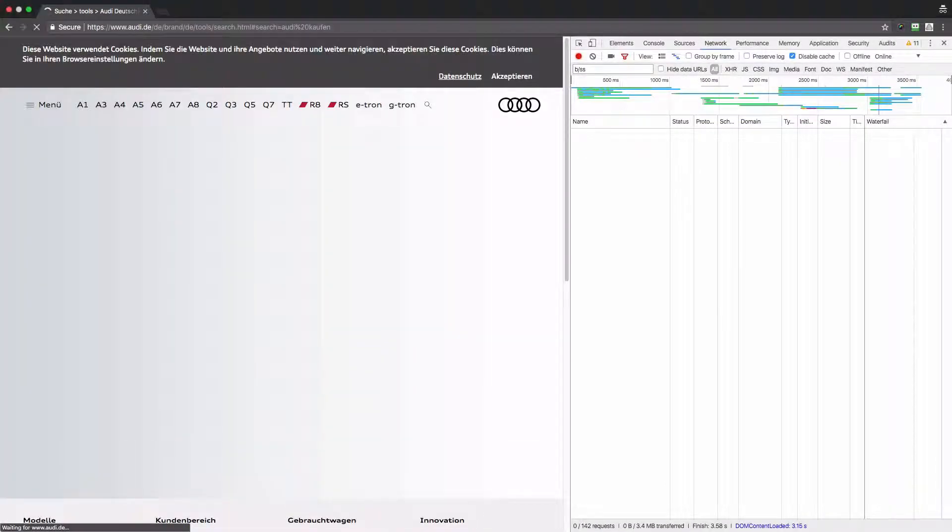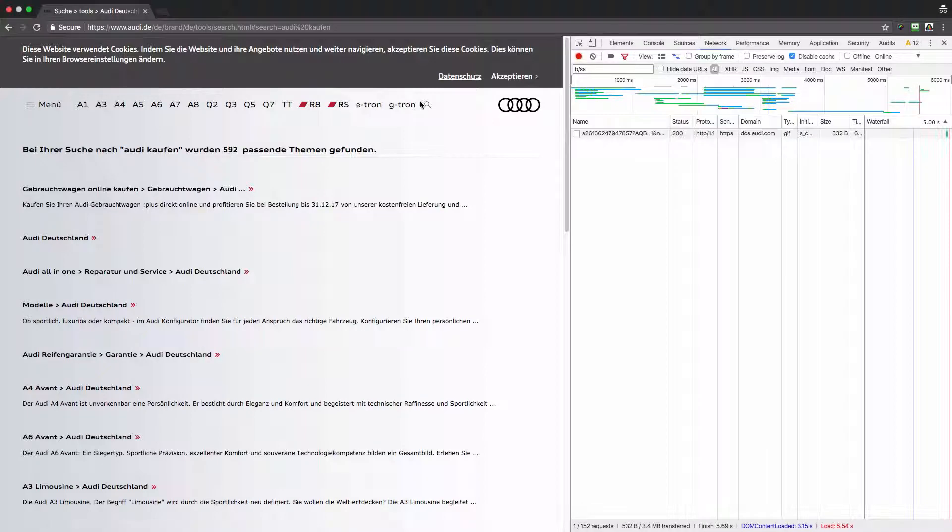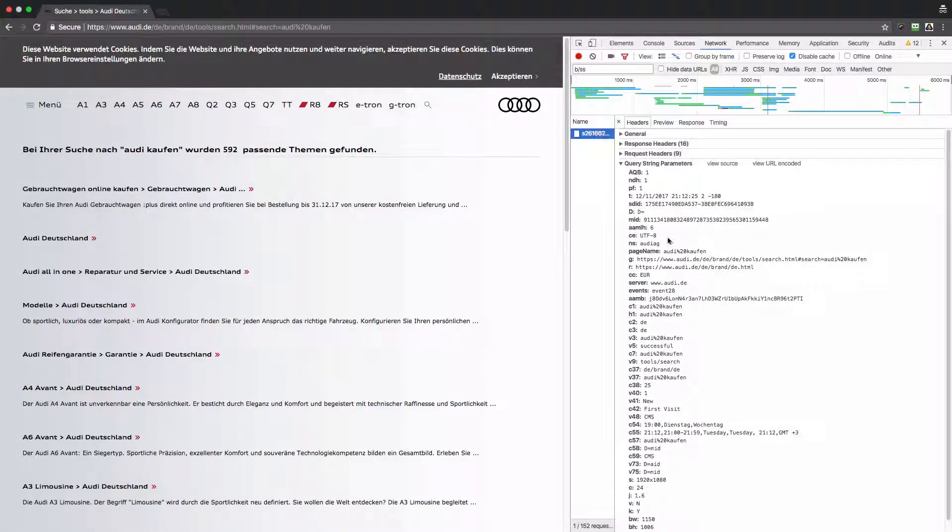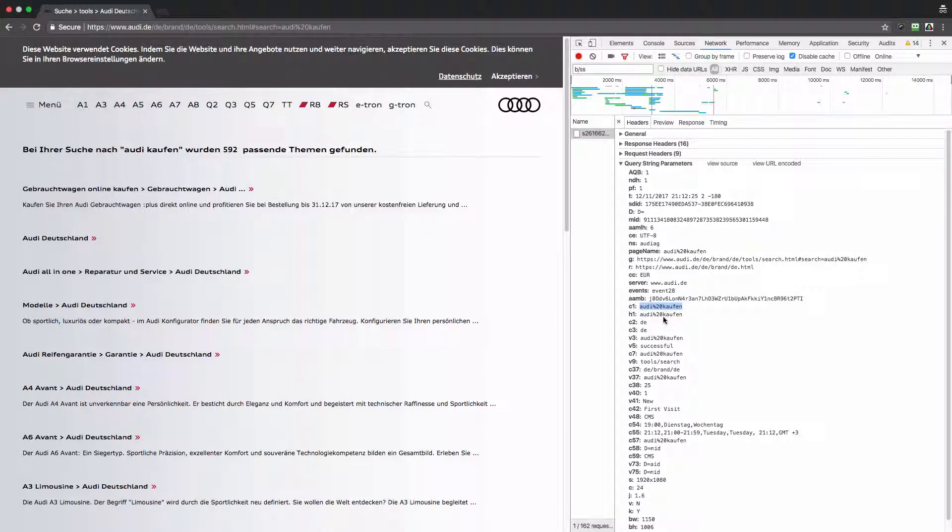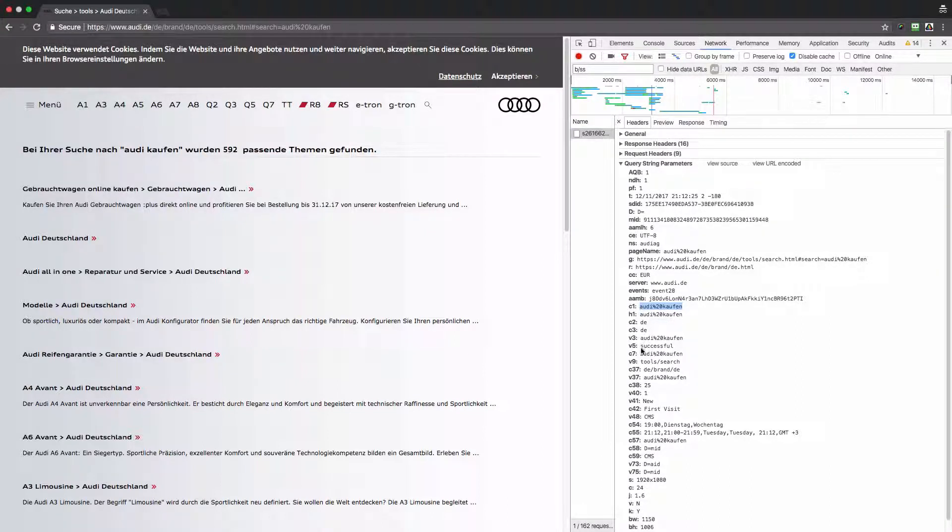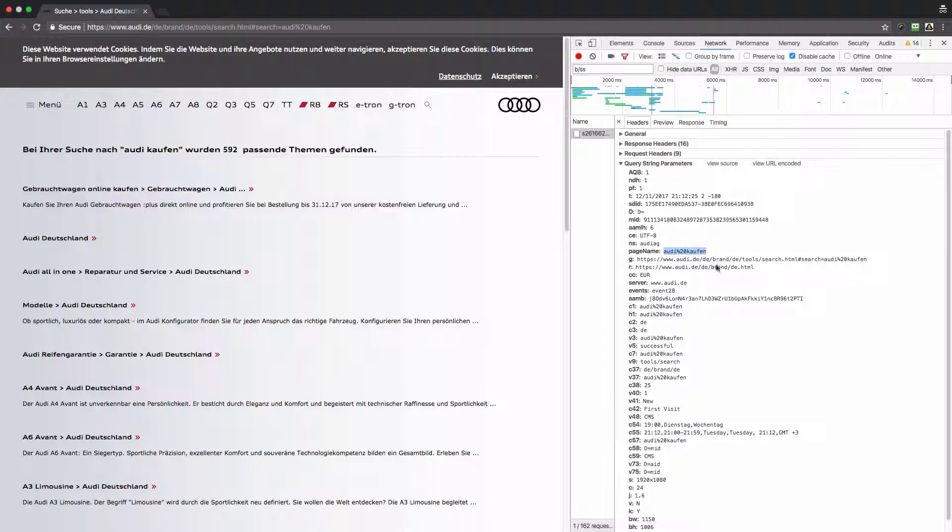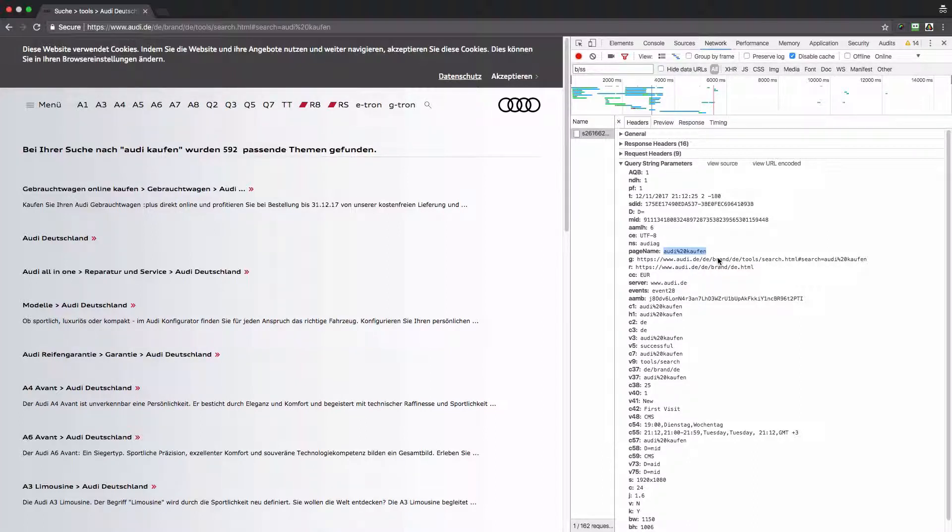On the search result page, I will investigate what has been sent to Adobe Analytics. We can see that our keyword has been stored in many different variables, and what is very strange for me is that the keyword is also set as the page name.